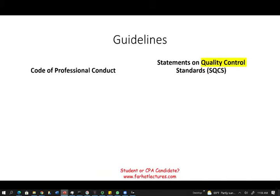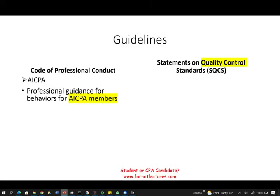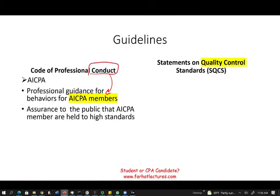Other guidelines that guide the audit industry include the Code of Professional Conduct, issued by the AICPA. It provides professional guidance for AICPA members and tells them how to behave professionally, assuring the public that members are held to high standards.